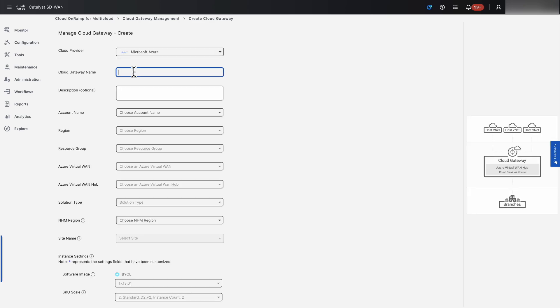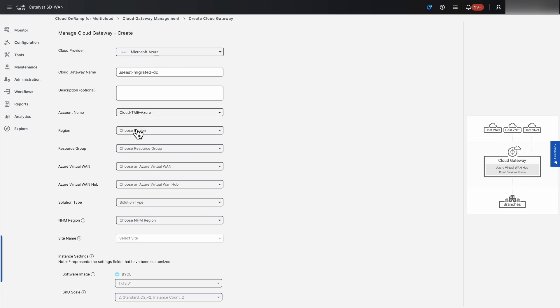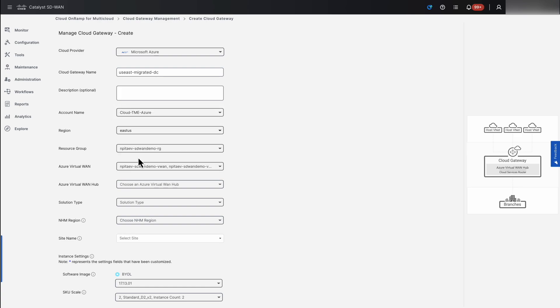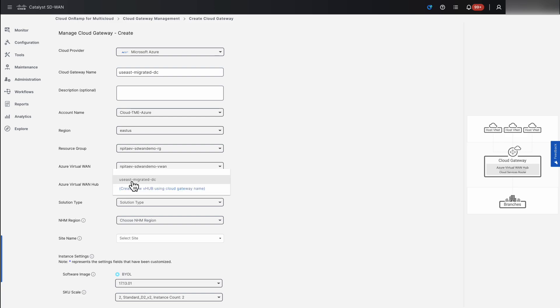SD-WAN Manager guides us through the entire deployment process. Whenever possible, it uses smart default values. In this flow we must select V-HUB, and here is the essence of brownfield and greenfield differentiation.